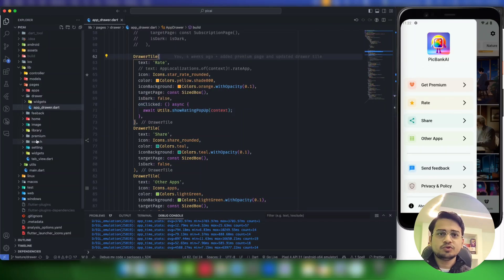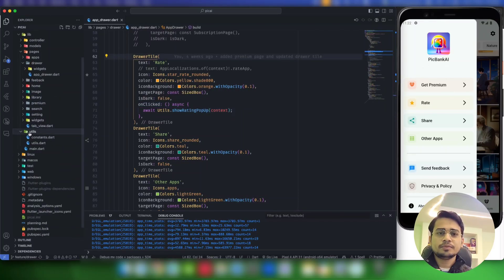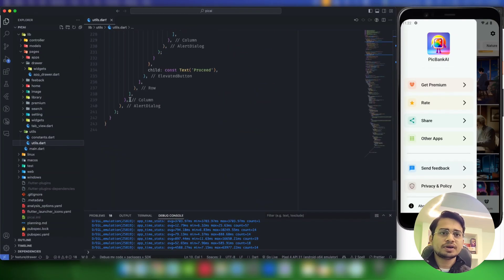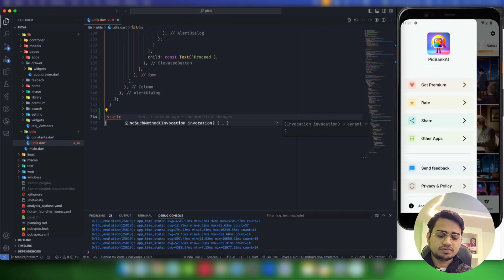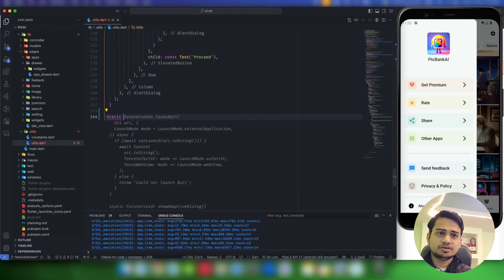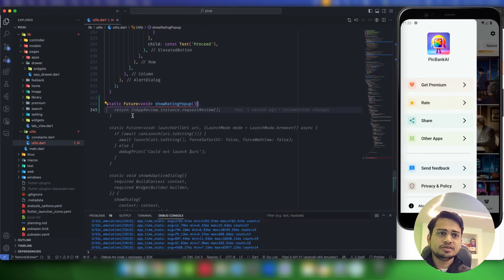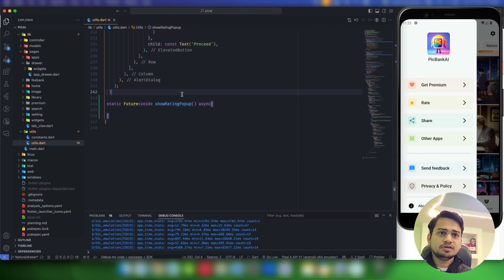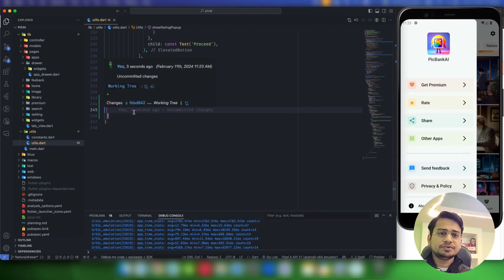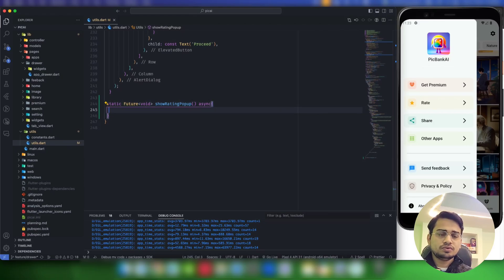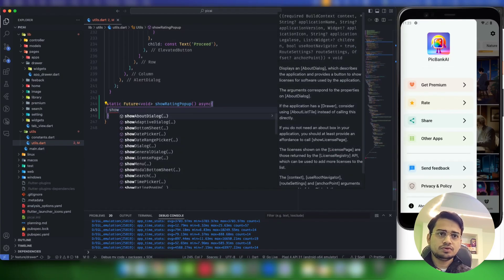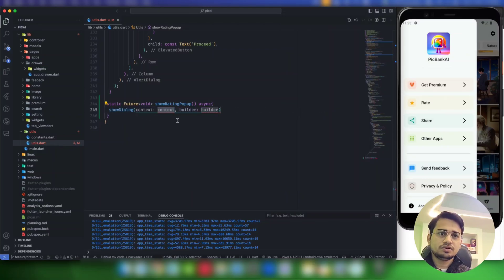To build it, I'm going to create a new function in my utils file — a static future void called 'ratingPopup'. Inside here we will display the rating bar. It will be async, and first we need to display the initial dialog using showDialog.